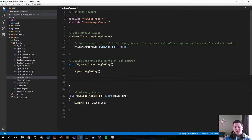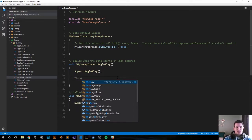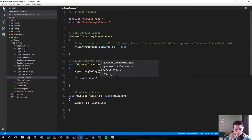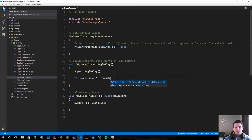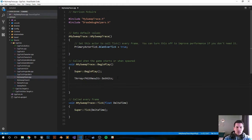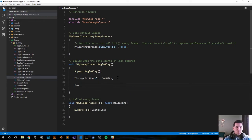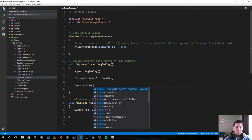All our logic is going to go in the BeginPlay function for this example. It can go anywhere - on the Tick function or when a player pushes a button - but for this example let's put it in BeginPlay. First thing we want to do is create a TArray of hits: TArray<FHitResult> OutHits. I also want to get the actor's location - FVector ActorLocation.